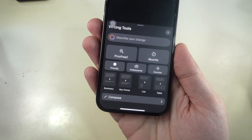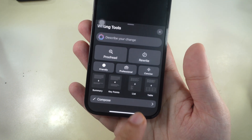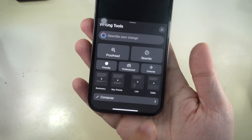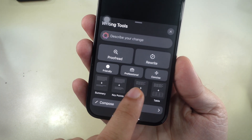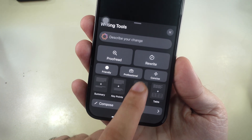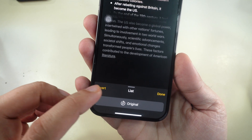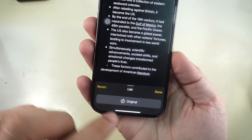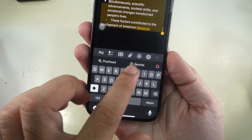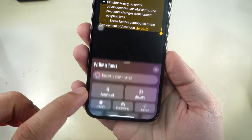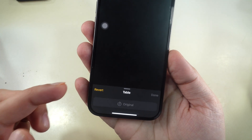Apple's writing tools also allow you to reformat your text. To convert selected text into a list, use the List Format tool — great for organizing tasks or requirements. To convert text into a table, use Table Format — ideal for researchers, scientists, and data analysts.